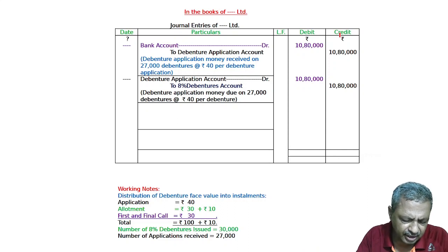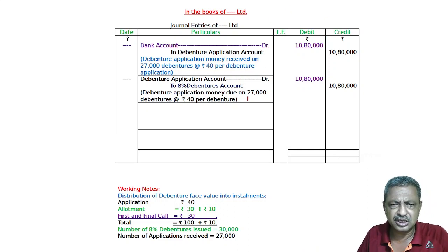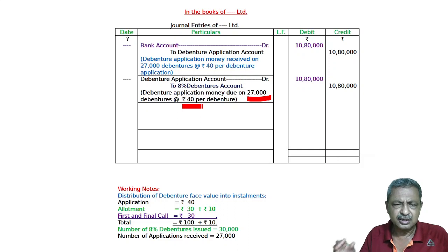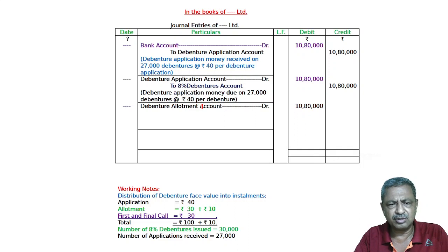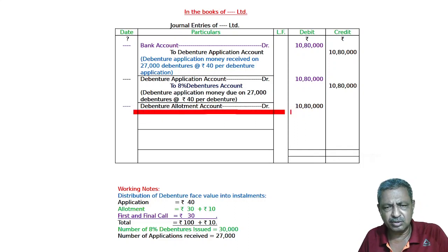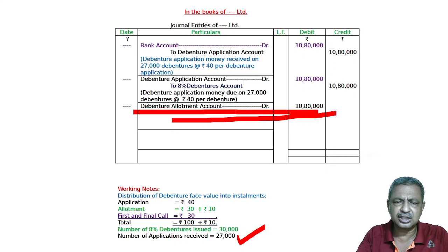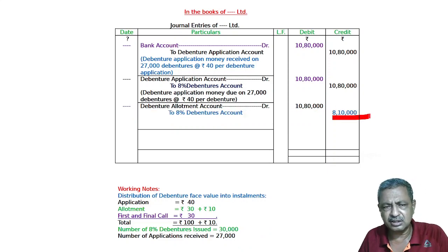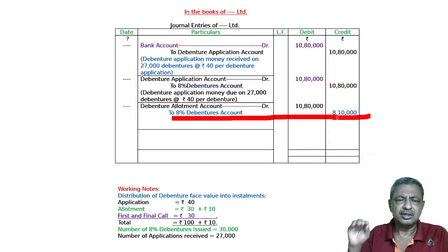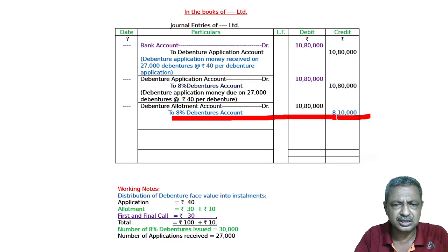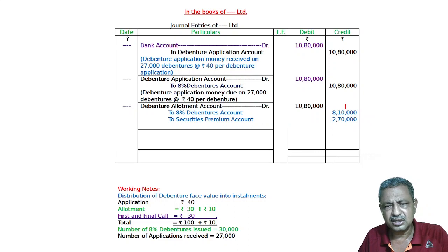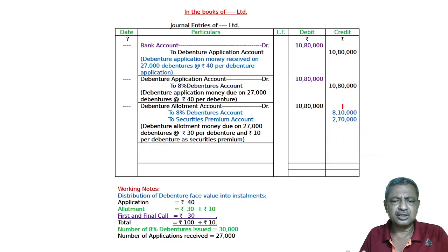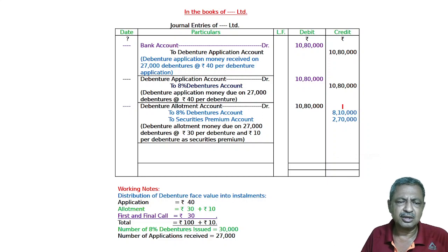Debenture is 8% debenture and 27,000 debentures. When debenture allotment is debited, then Debenture Allotment Account debited 30 plus 10. Debenture allotment being debited 27,000 into 40. Debenture Allotment Account debited 27,000 at the rate of 40 to 8% Debenture, 30 rupees. 27,000 multiplied by 30, that is 8,10,000 to 8% Debentures Account 8,10,000. To Securities Premium Account, that is 27,000 multiplied by 10, that is 2,70,000.